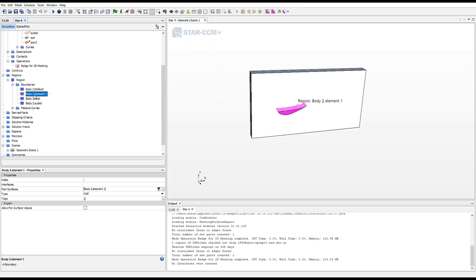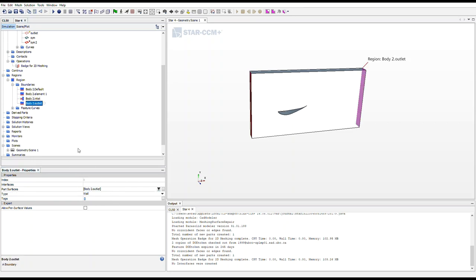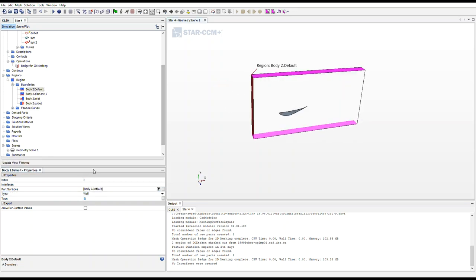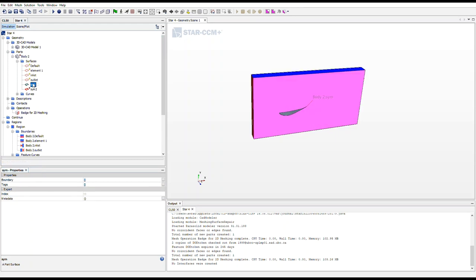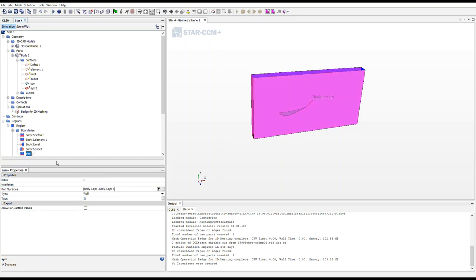So what we want to do is right click our inlet, or select our inlet, and down in the properties menu change that to a velocity inlet. For our outlet, we want to select it in the properties menu, create, turn that into a pressure outlet. And for our top and bottom, we want that to be a symmetry plane. Now I noticed here that our two different side symmetries never made it to the region. So I'm just going to create a new boundary and call it sim and assign it to be a symmetry plane.